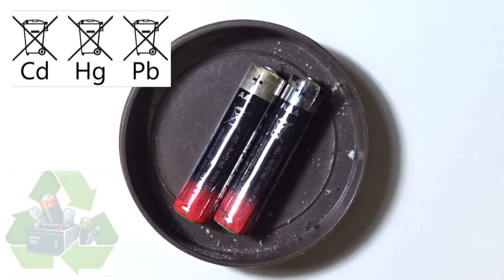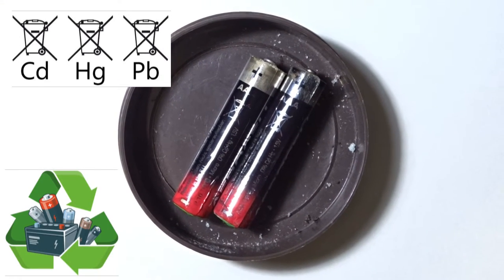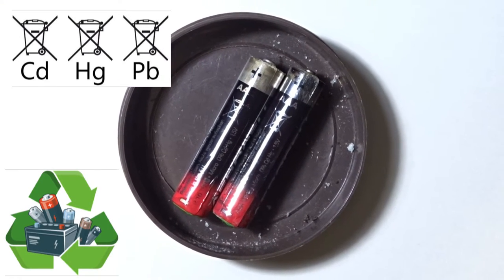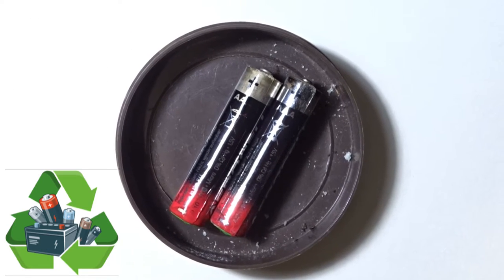Don't throw the batteries in the bin. They are harmful to the environment. You have to return them for recycling.